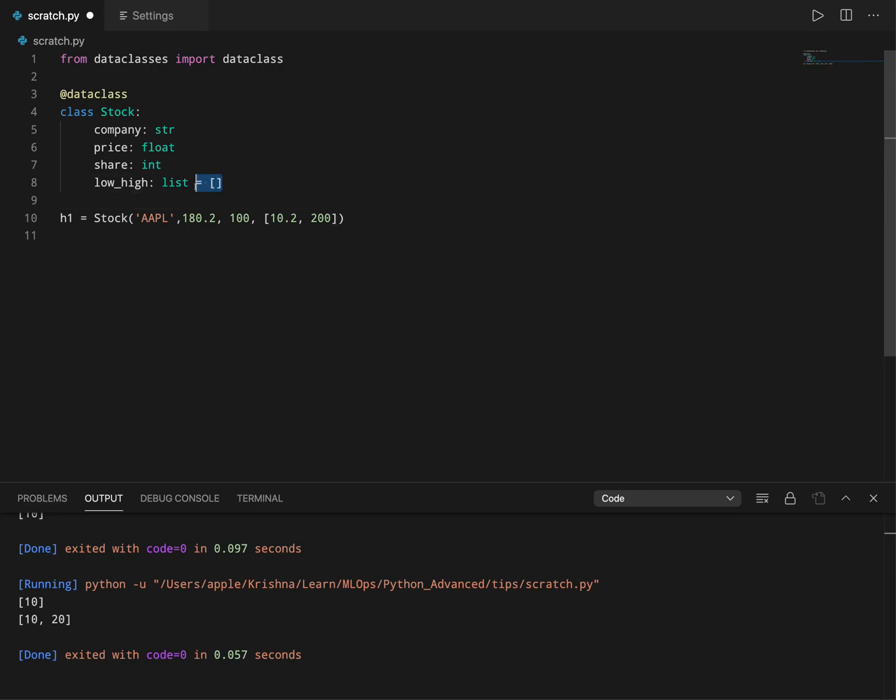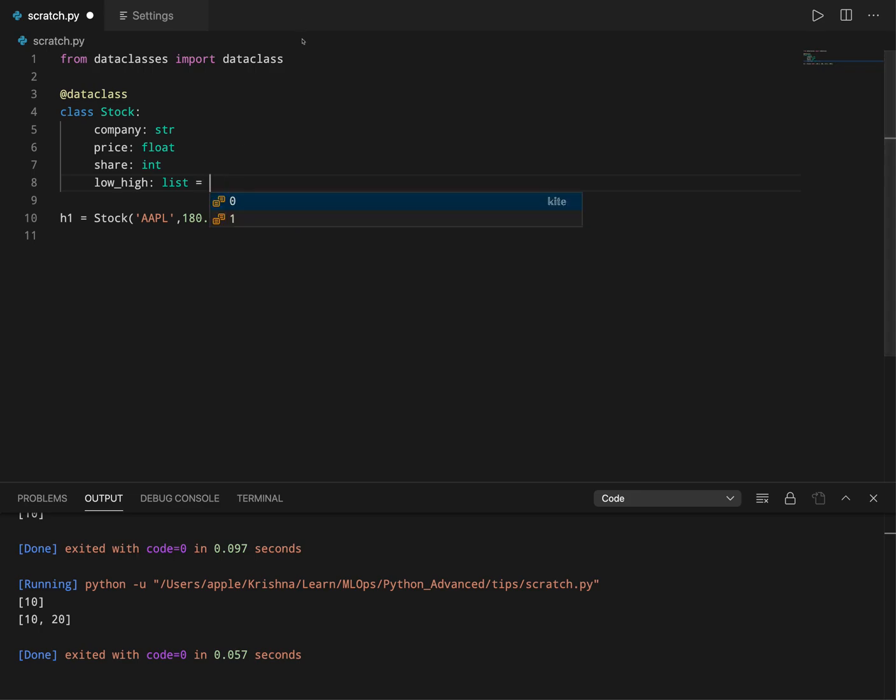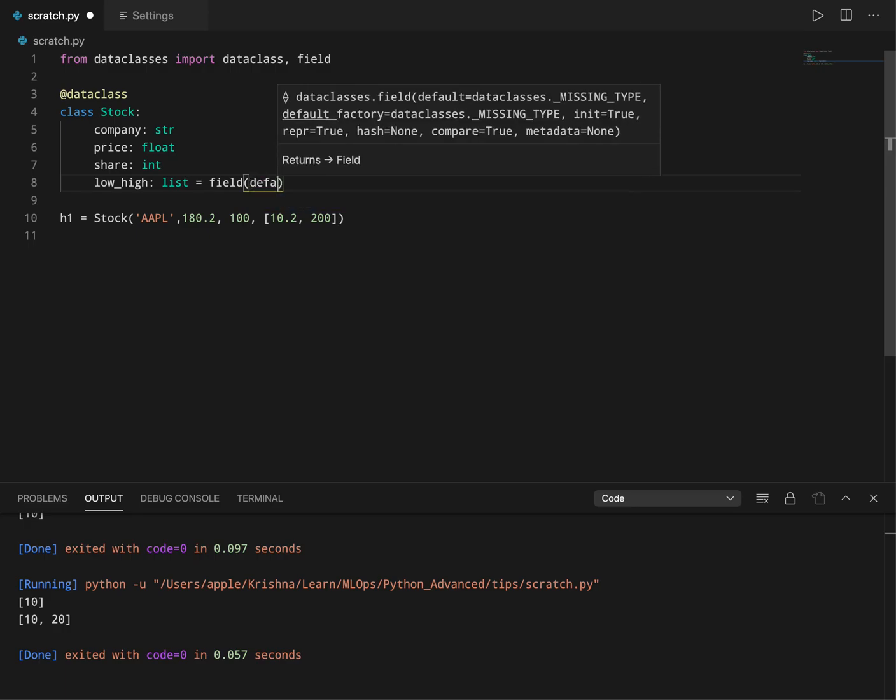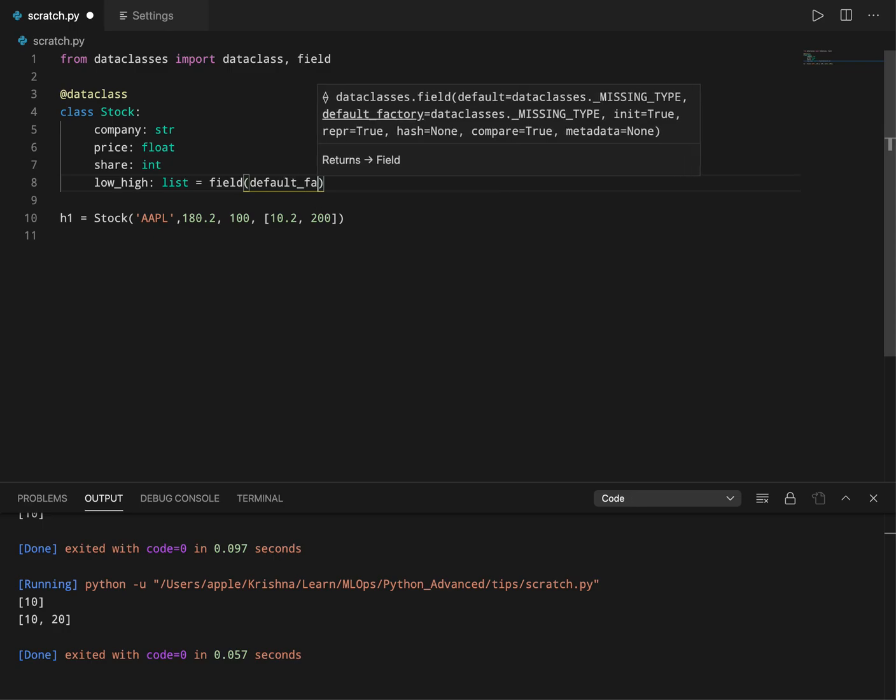To avoid this, data class provides something called field options. If you want to use a mutable object and you want to provide a default value to it, then you should use something called field option. You have to first import field from data classes. Once you have it, you have to say field of default_factory, and you have to say it's just list.